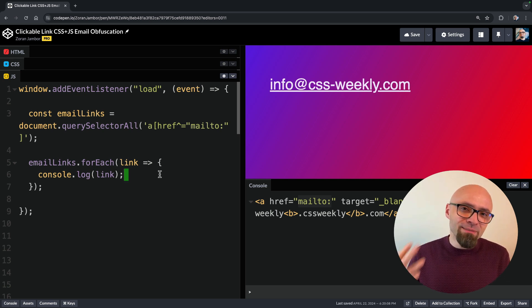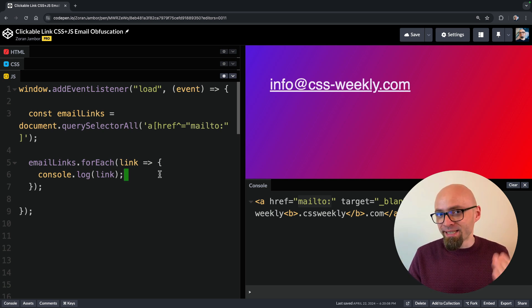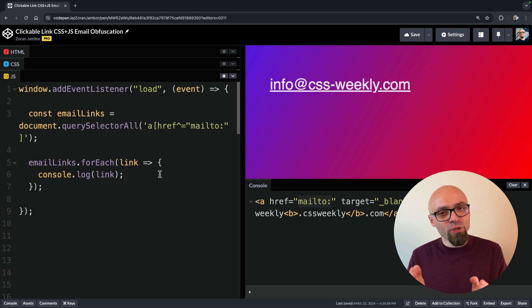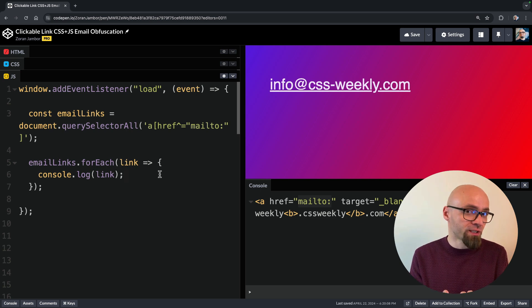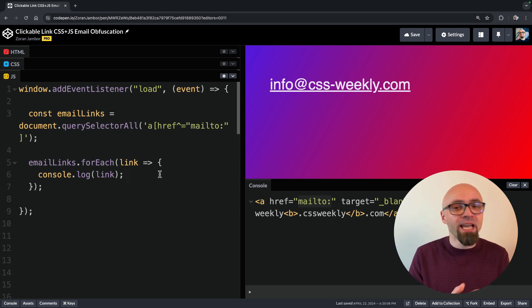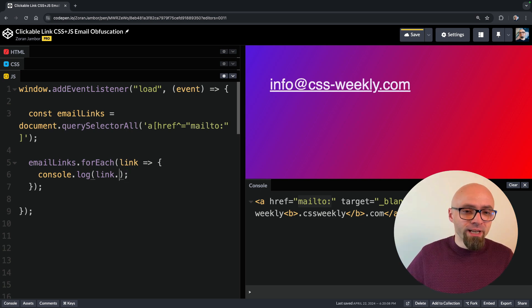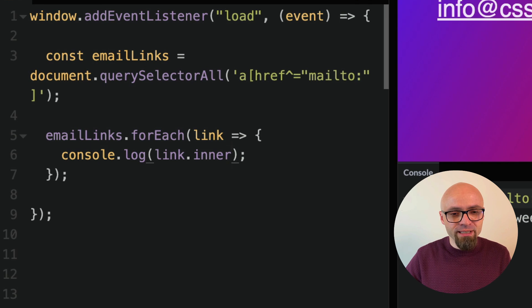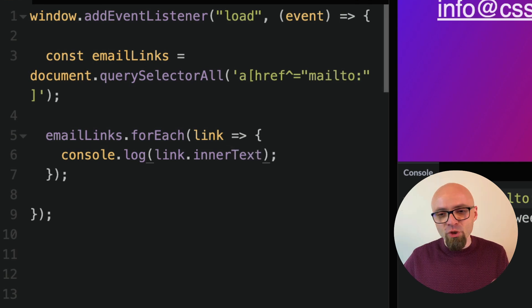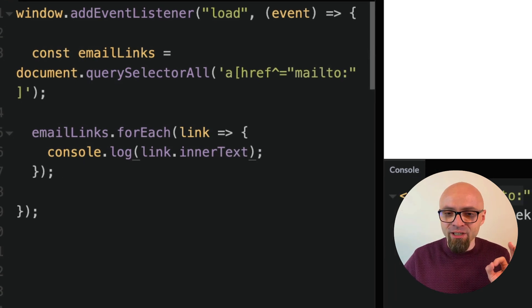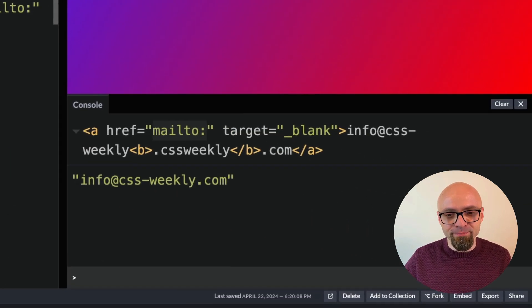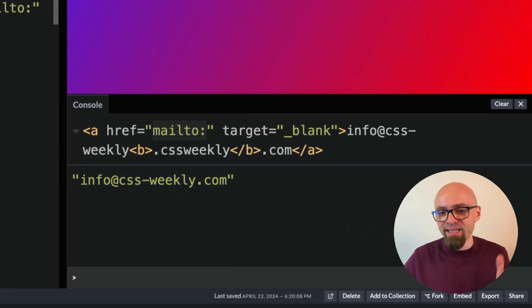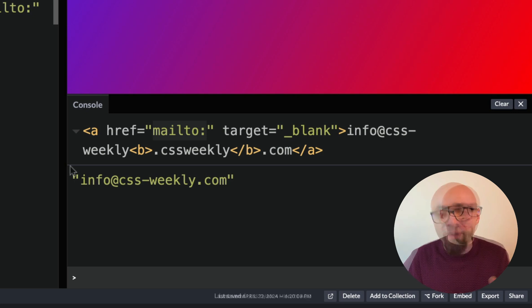Basically, this property respects CSS and understands which parts of the strings are hidden and it will not return those. Let's try it out. link.innerText and we should get exactly our email here. And there it is, info at cssweekly.com.